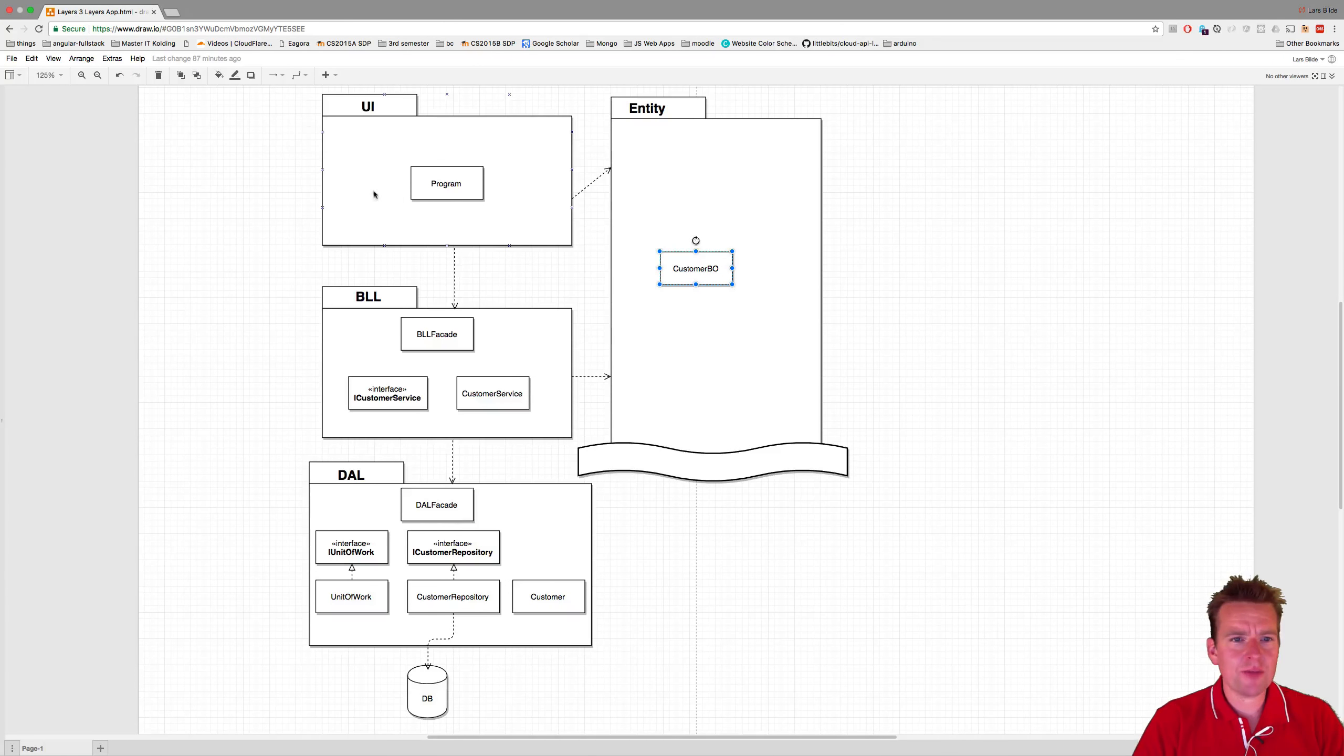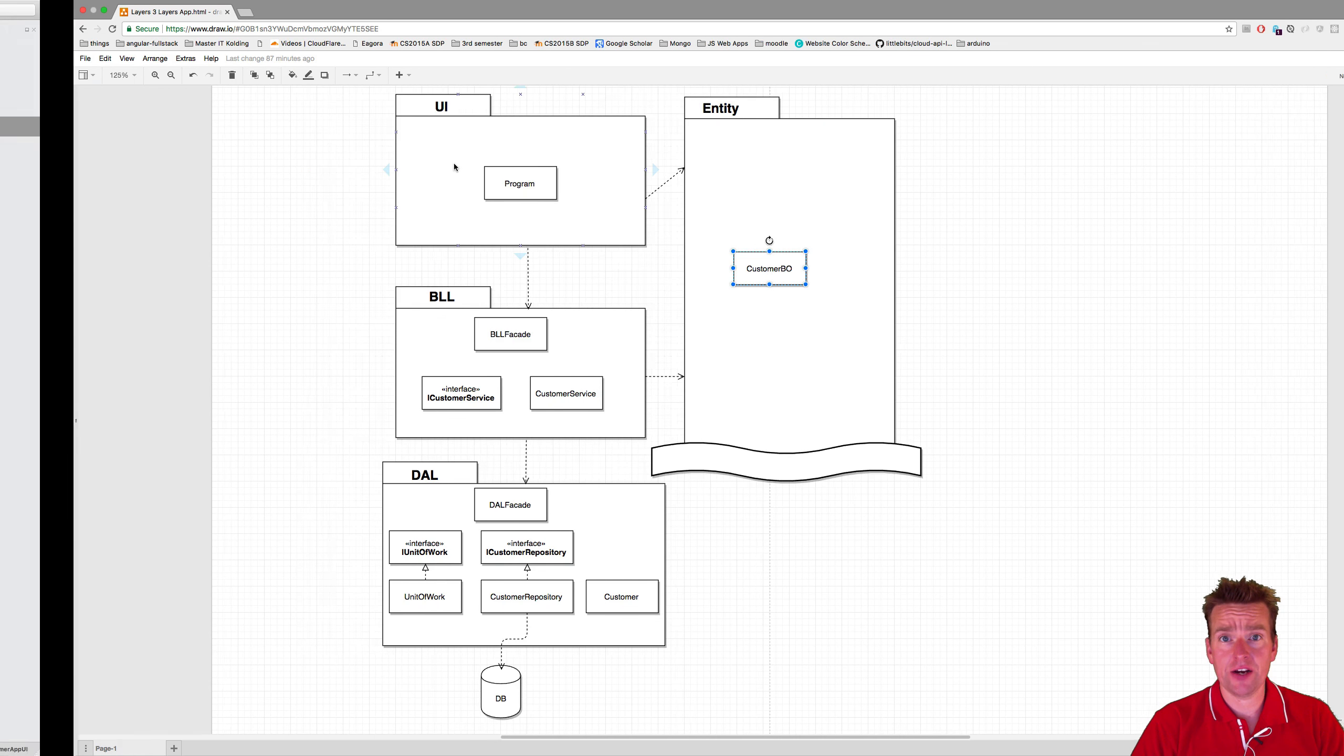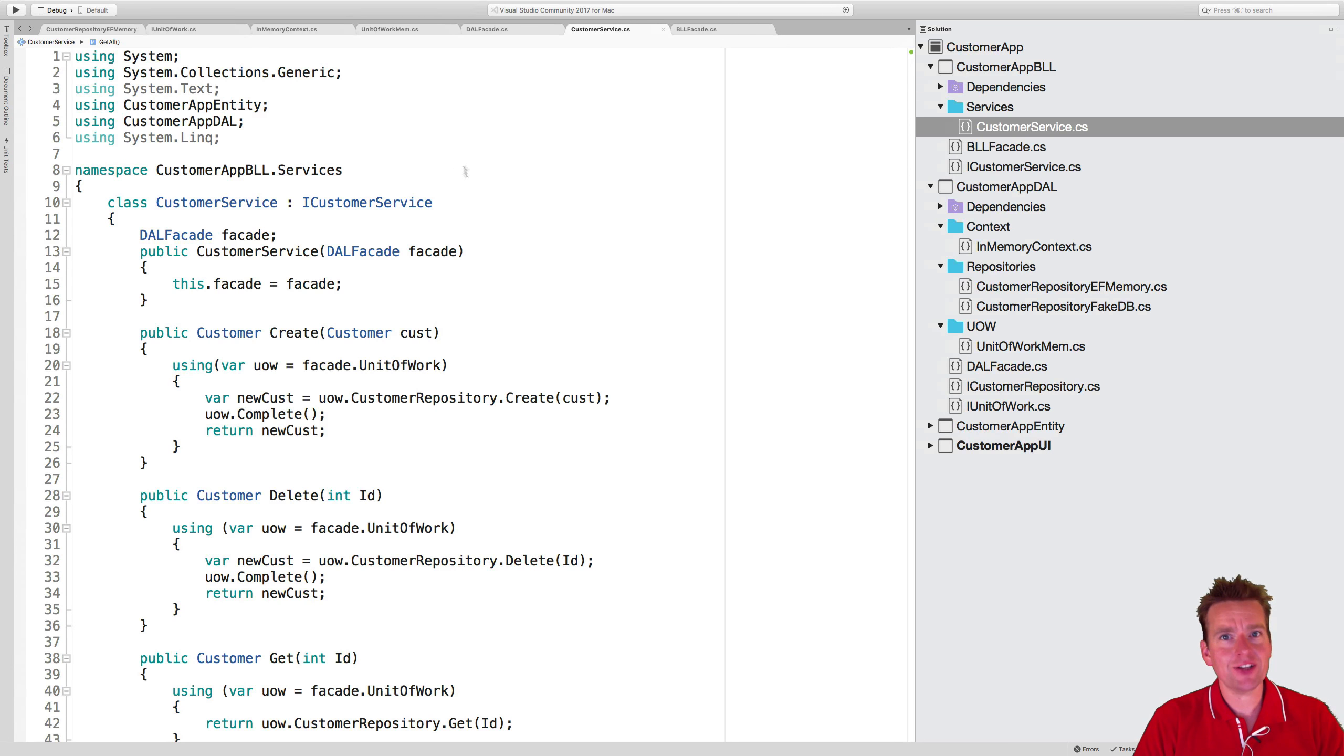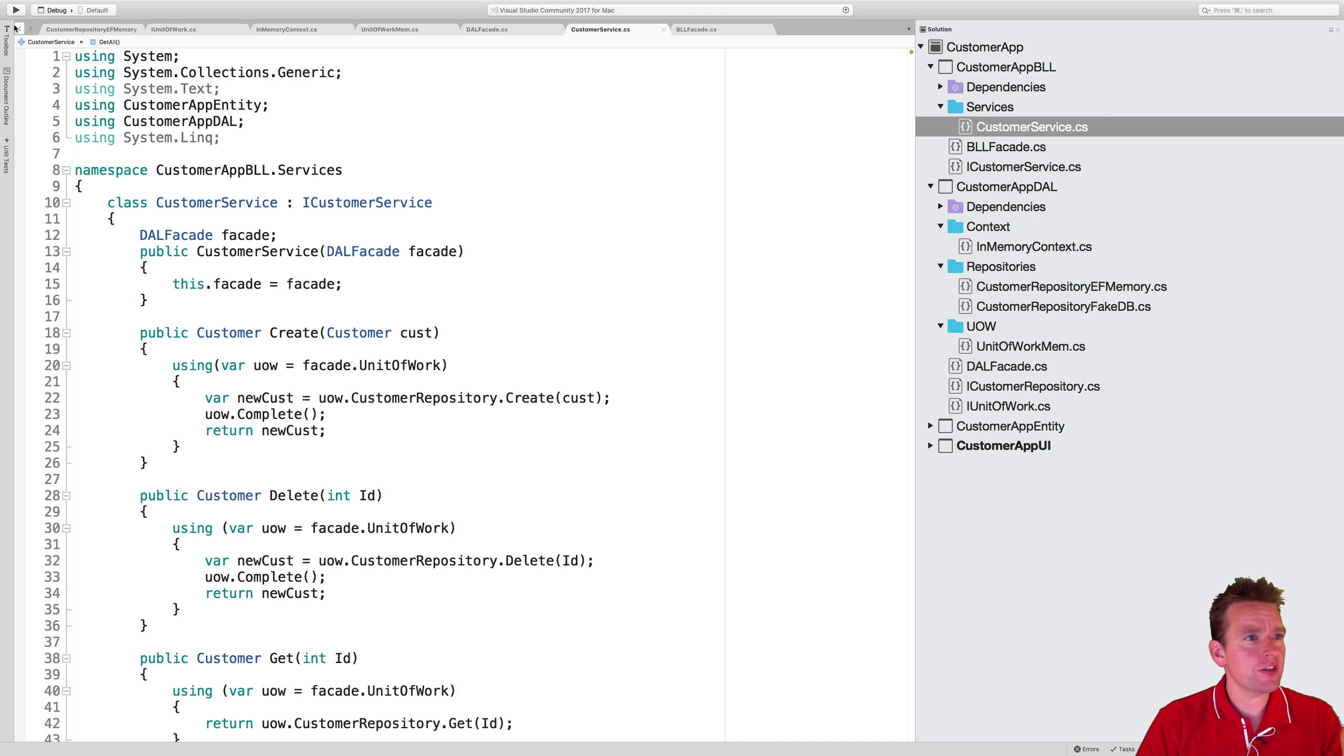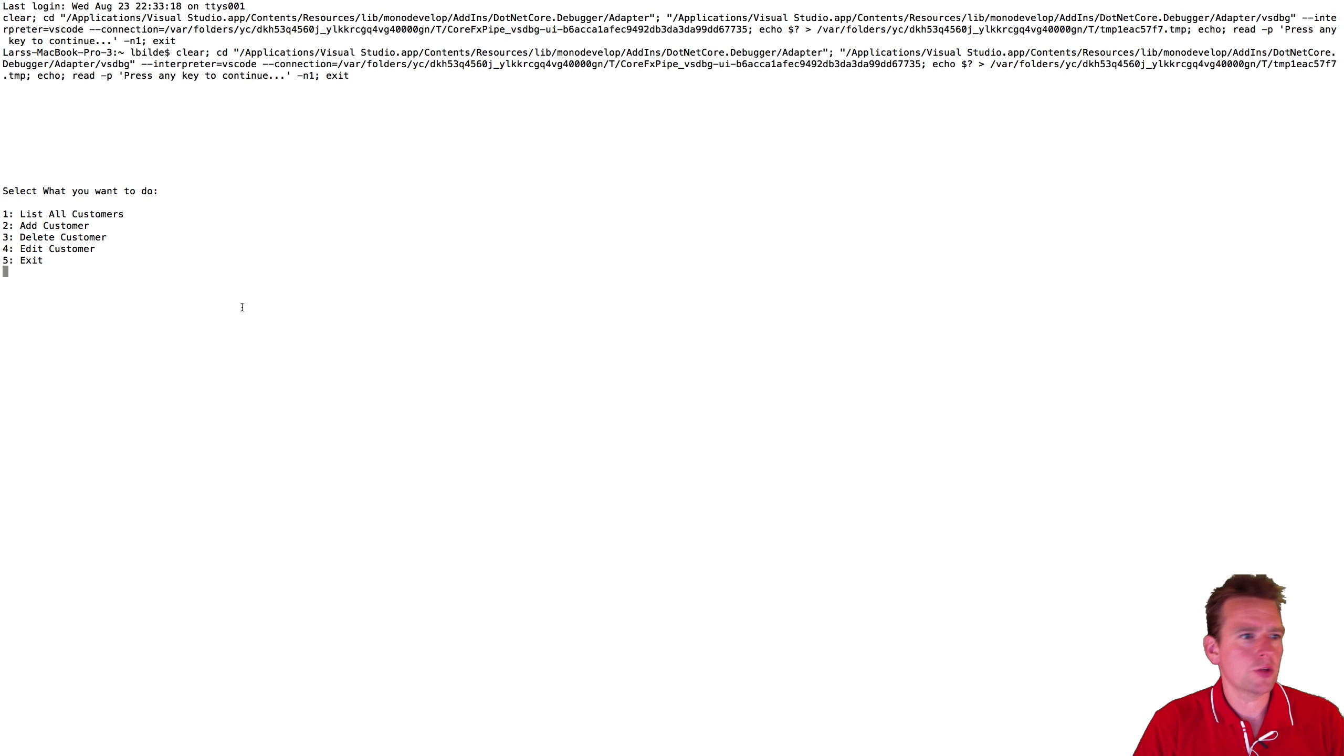Welcome back. Notice I've not made any changes to the program at all because of the layering. So that's a good thing. Let's try and run this because I need to make sure that we actually can run this.